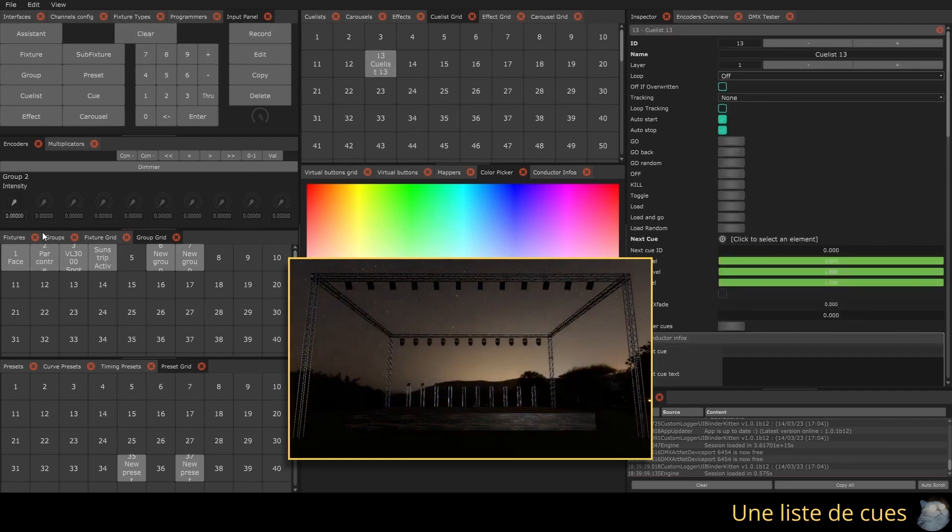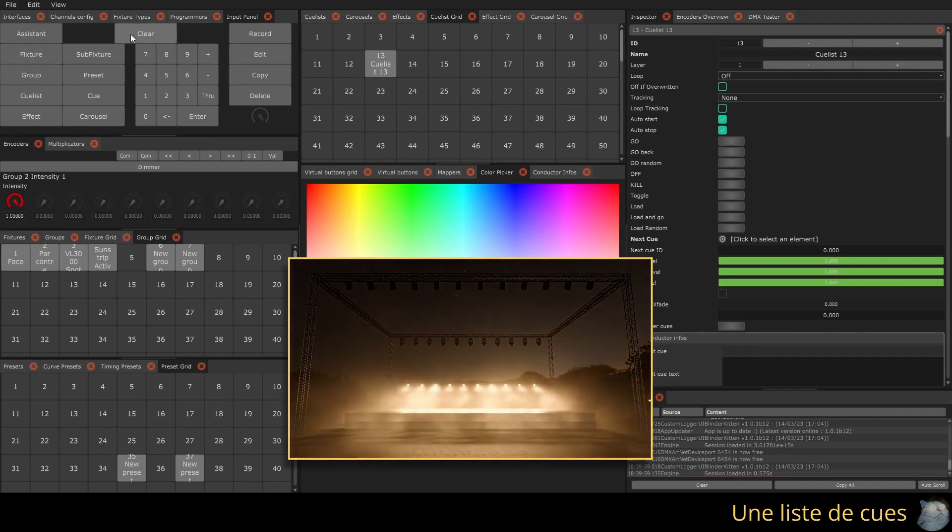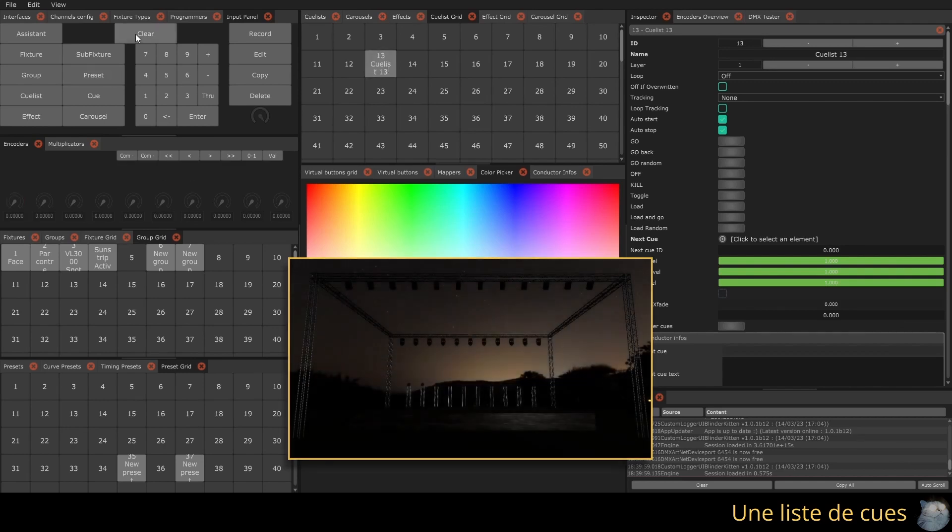To save the content of the programmer after modifications into a new queue, press Record and then click on the Qulist again in the grid view. Our Qulist now has two steps.